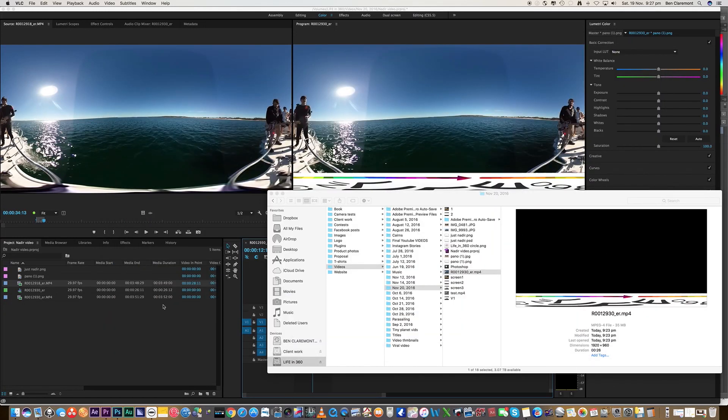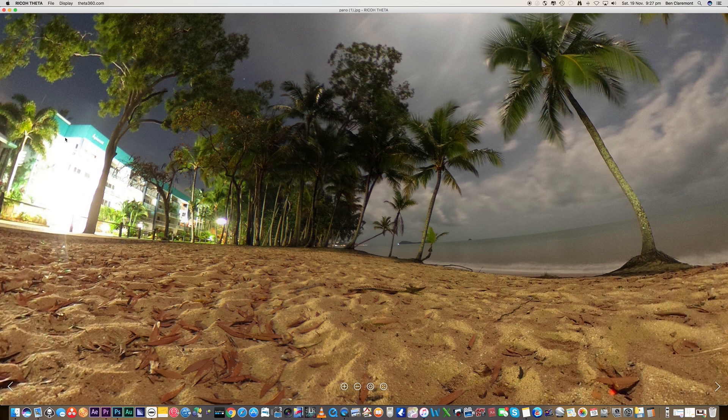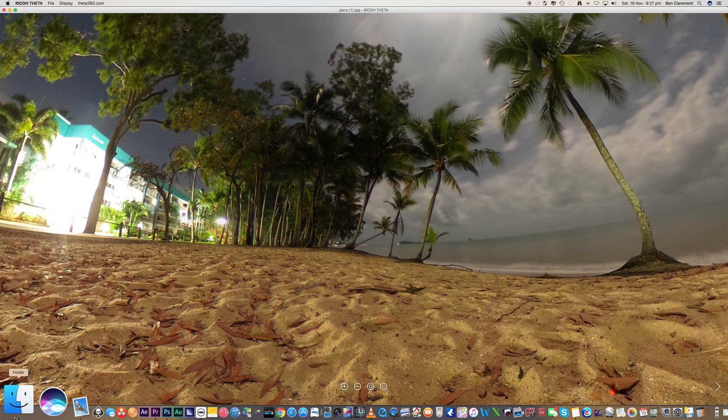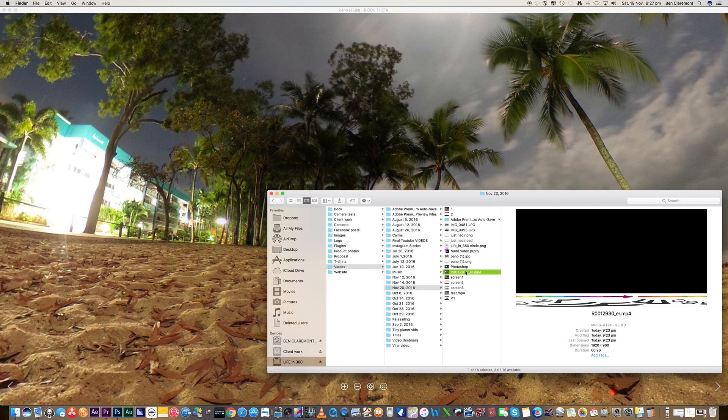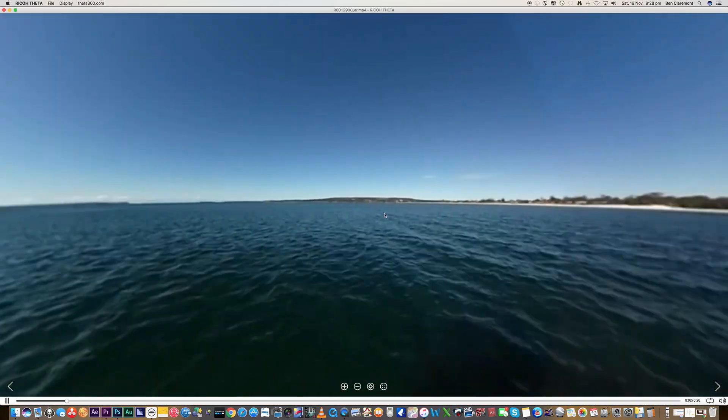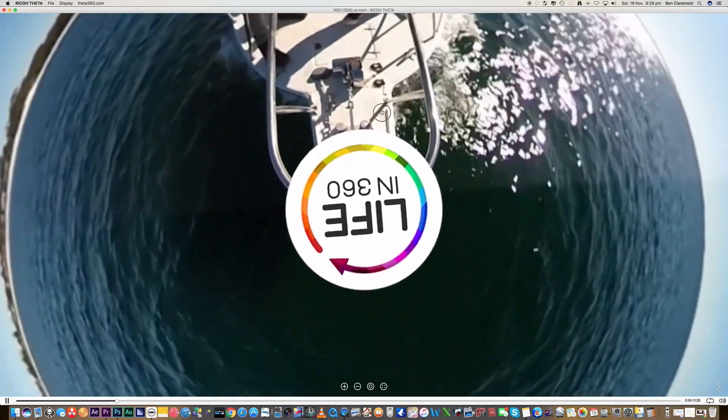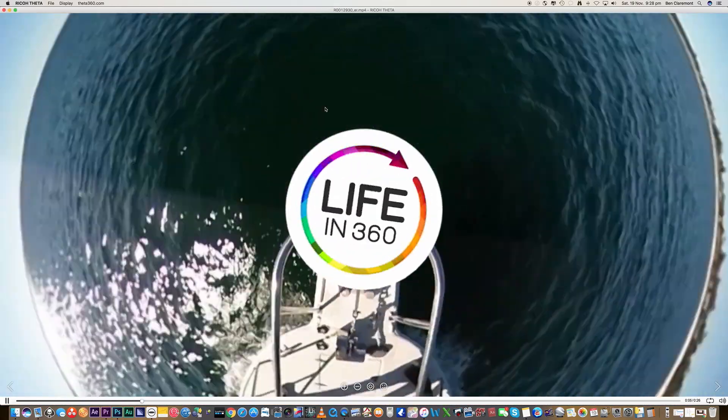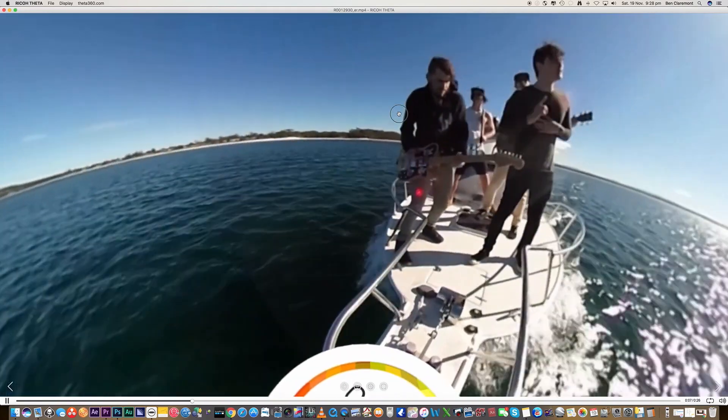So I'm going to use Ricoh Theta as my spherical viewer. You can also use Insta360 Studio. That's a good spherical viewer just to preview your footage before you upload it to YouTube. So let's just bring it in and have a look around. Yeah, it's not that big is it? And there we have it. That turned out perfectly.